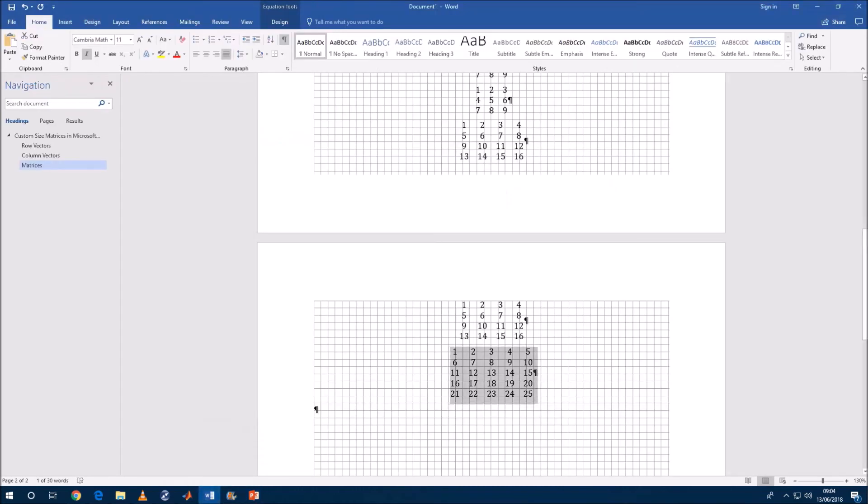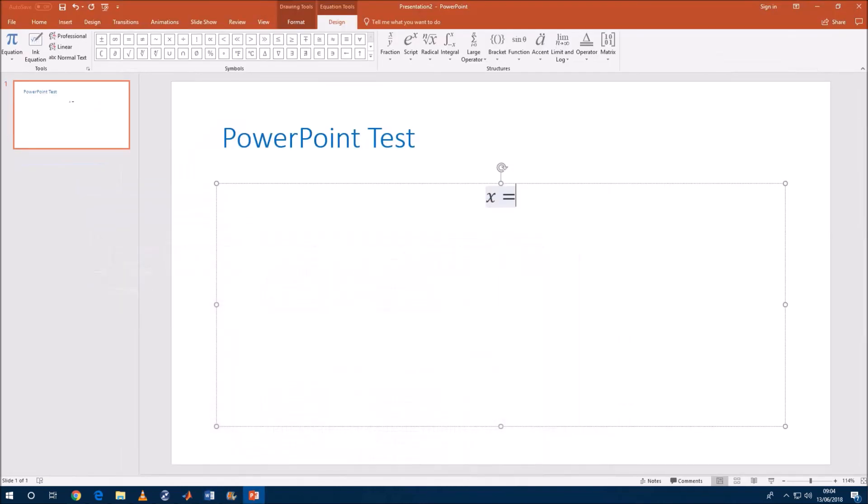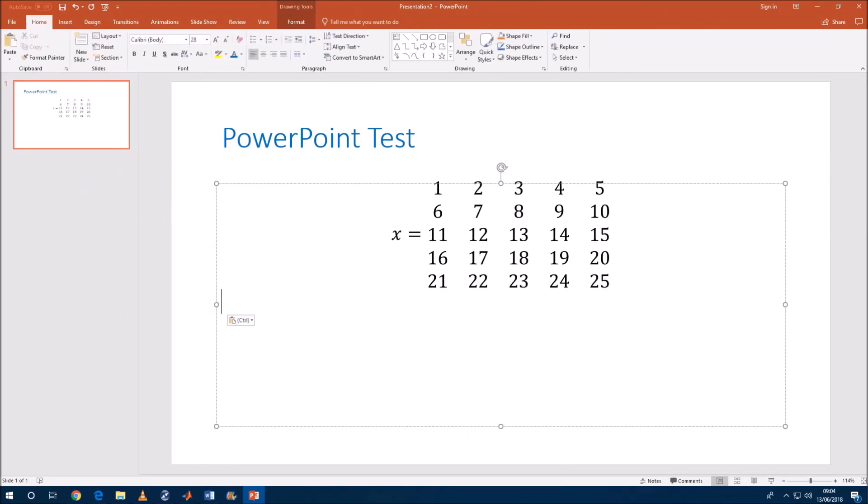So let's just copy and paste what we made in Microsoft Word. And now we have our matrix.